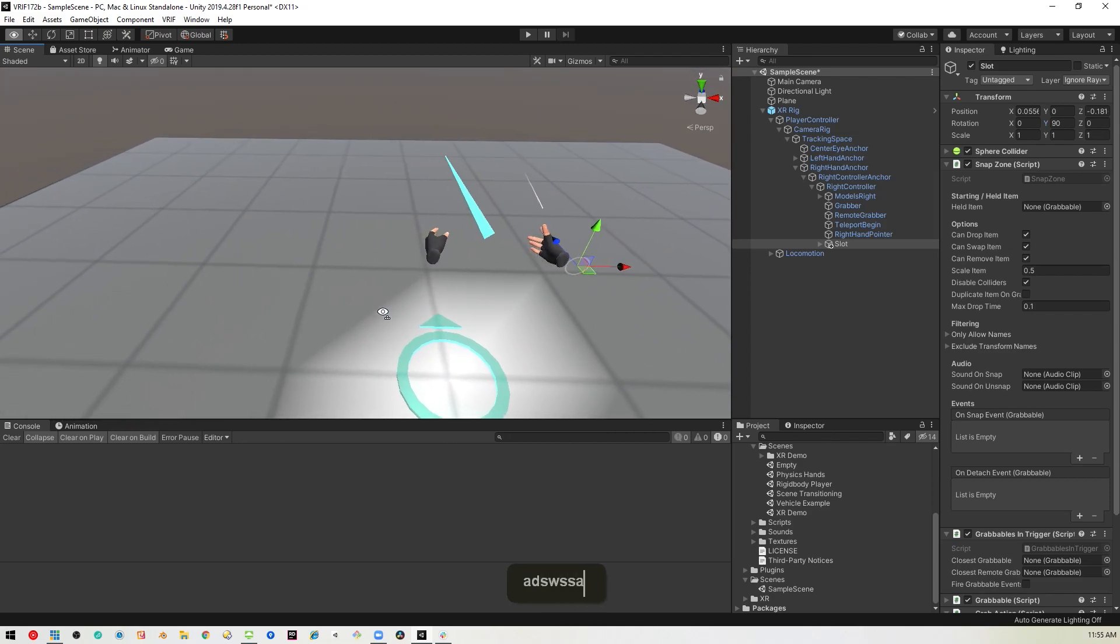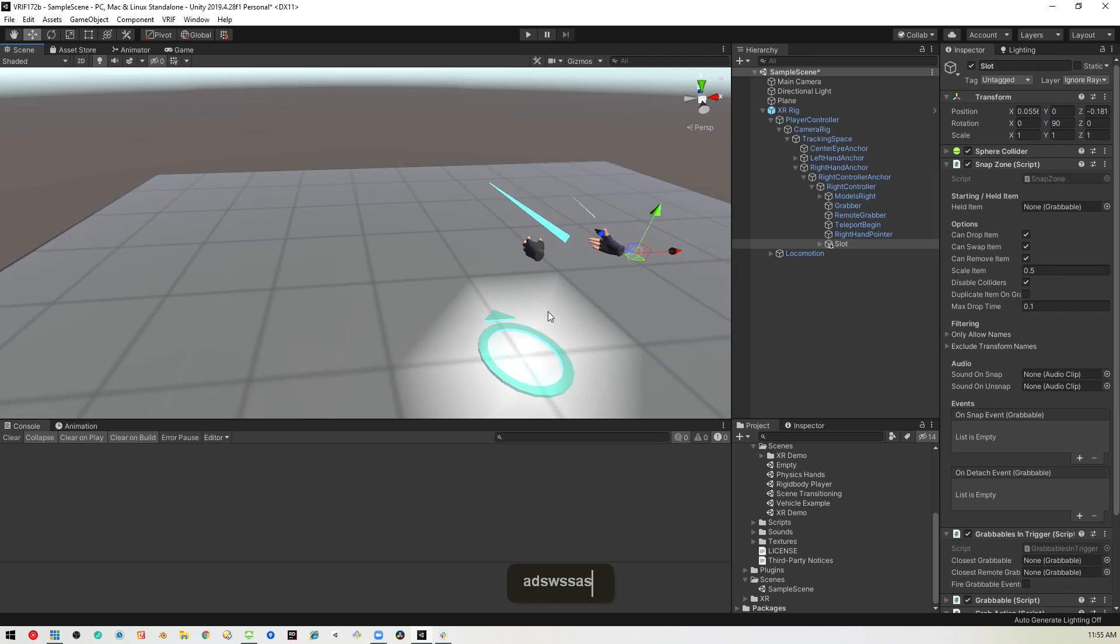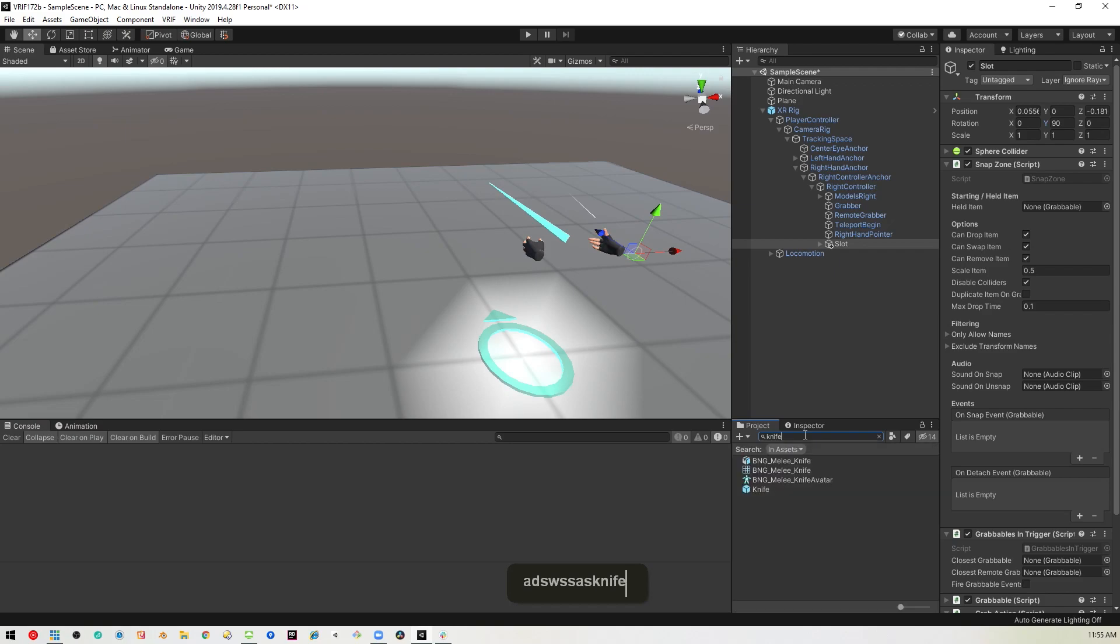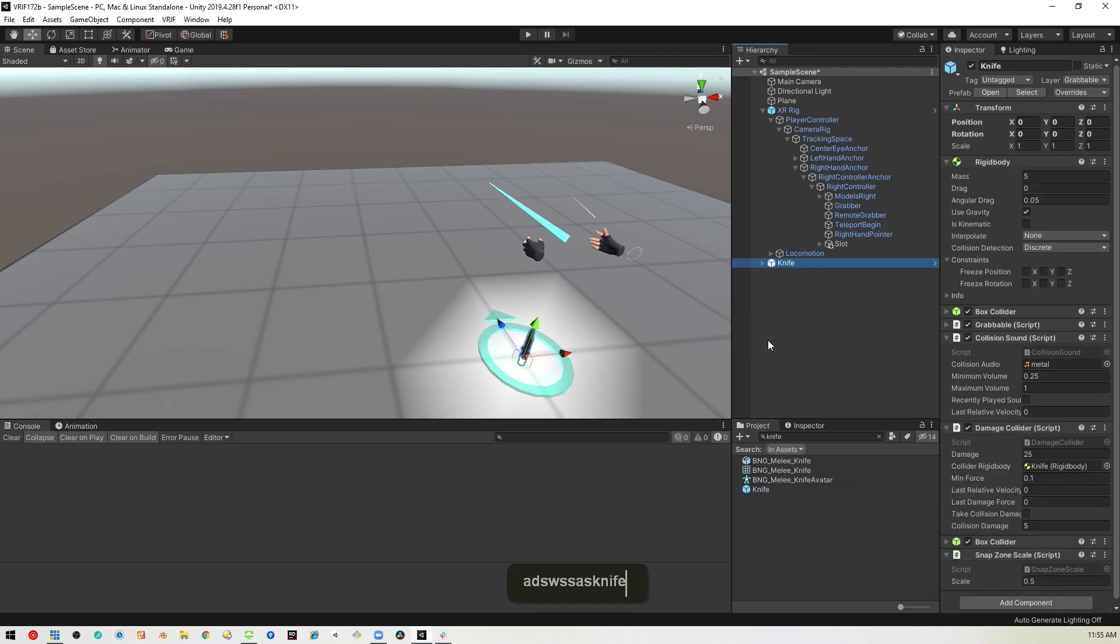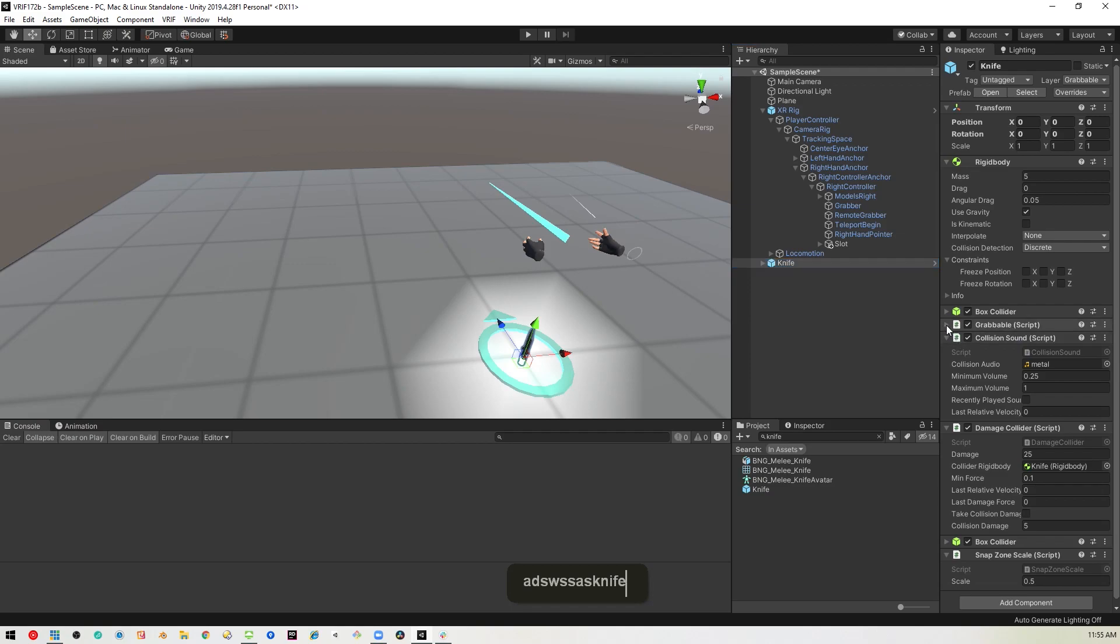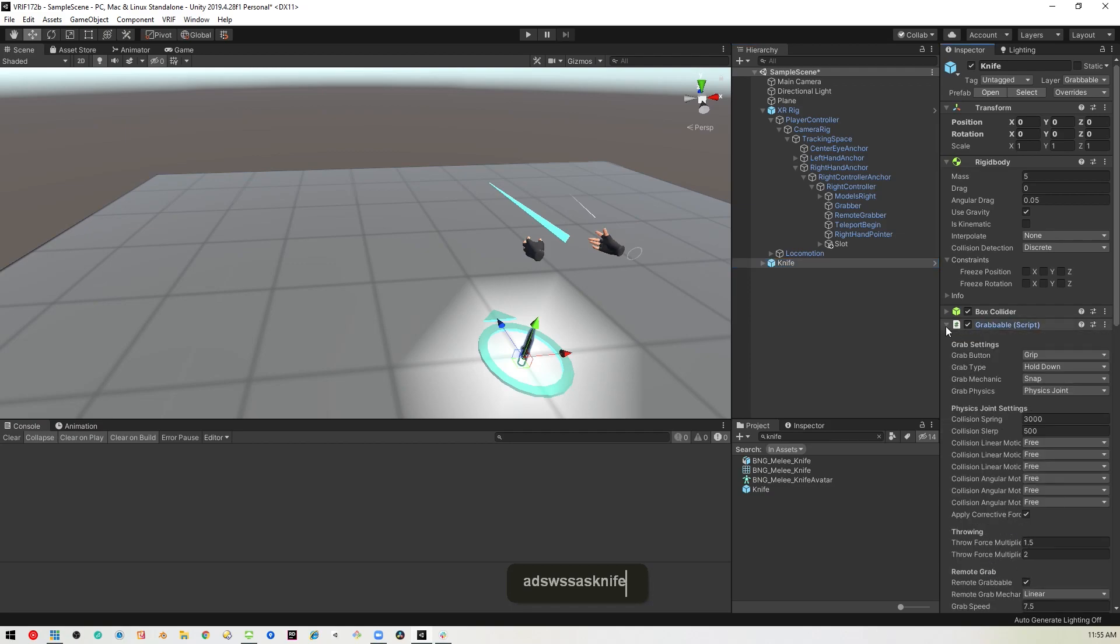And then, we need a grabbable object. I'm just going to bring in the knife. We've got a knife prefab, so I'm just going to throw that on the map here. It is grabbable. It is remote grabbable, so that helps. We've got that set up, and now we should be able to test this out.